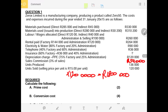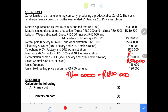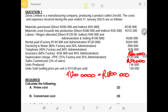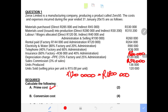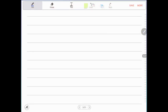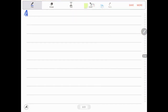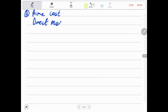Now let us calculate the prime cost. Prime cost consists of all direct costs: direct material and direct labor only. We focus on the material issued to production, not the material purchased, because not all that was purchased was necessarily used in the production department.